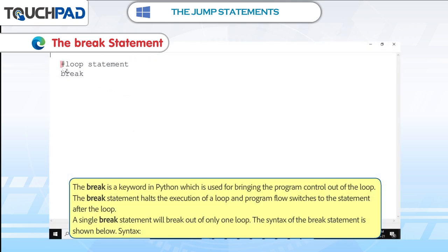The break statement. The break is a keyword in Python which is used for bringing the program control out of the loop. The break statement halts the execution of a loop and program flow switches to the statement after the loop. A single break statement will break out of only one loop.